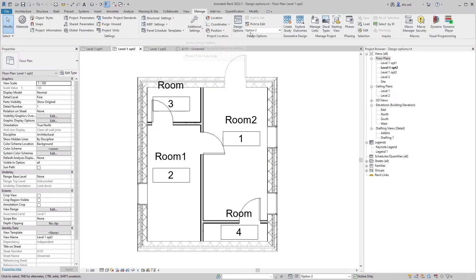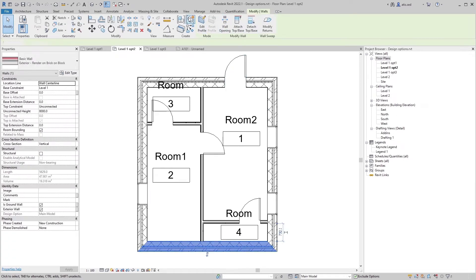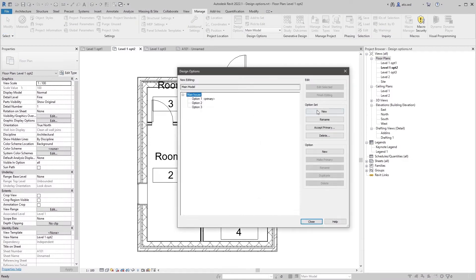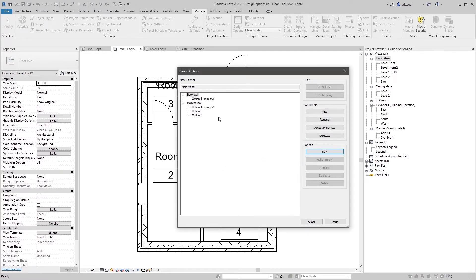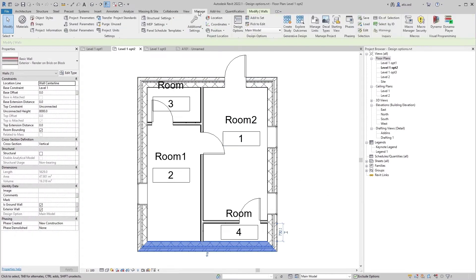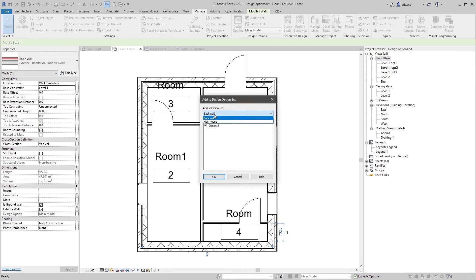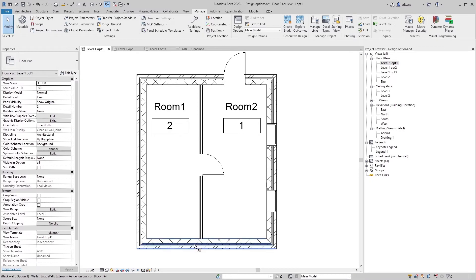Let's add another design group — let's say for this wall right here. Go to Design Options, New Option Set, and rename this to 'Back Wall'. Add a new option. Now you have two options in this option set: Back Wall. Select the back wall, go to Add to Set, and select Back Wall. You can also add this to the main house, but we want it in a separate set, so we add this to the set named Back Wall.